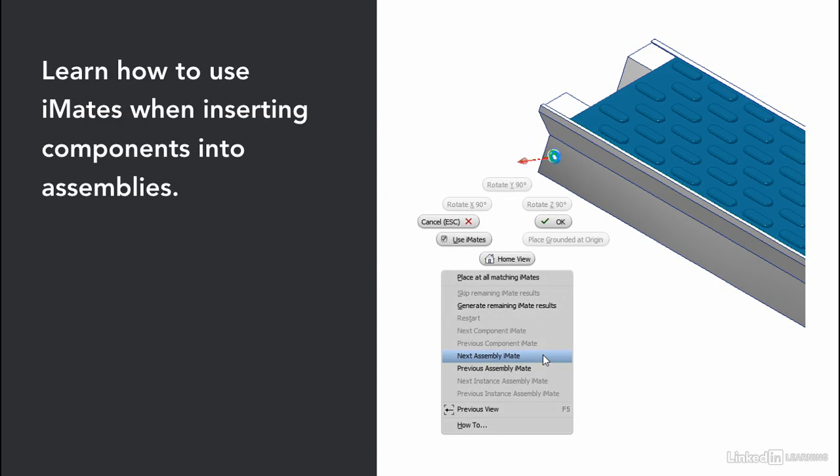Then we learned how to use iMates when inserting components into assemblies. We looked at how you can move between multiple matching iMates if multiple iMate matches exist within an assembly.